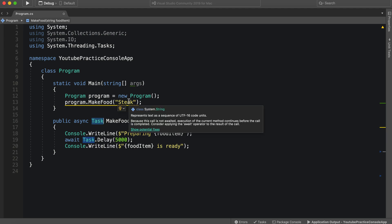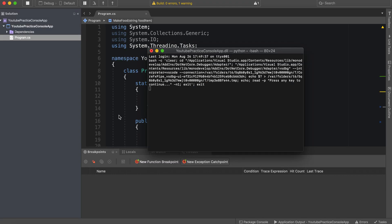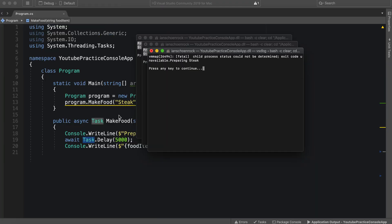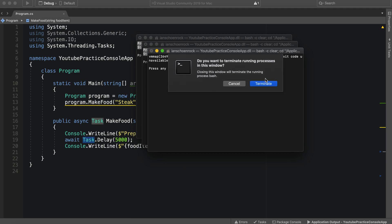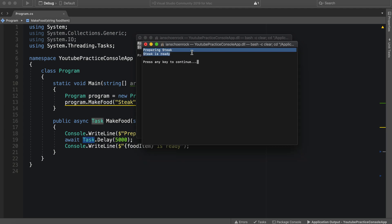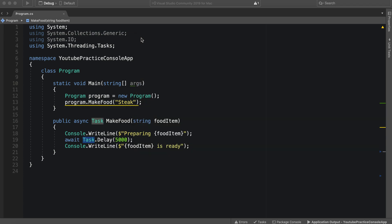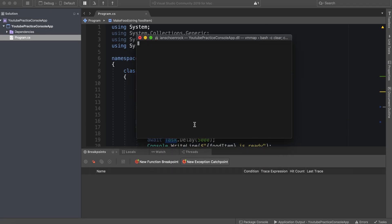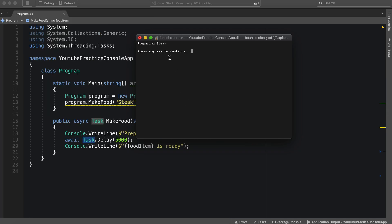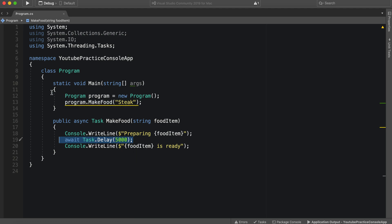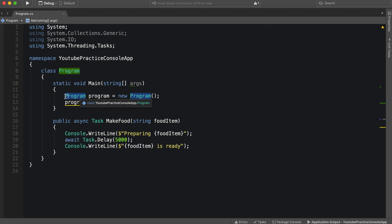So let's run this now. Let's see what happens. So preparing steak, and then it hit this, and then it still waited. But when it fired in this scope, it essentially ran through this, created the program, ran through this, and then ended.